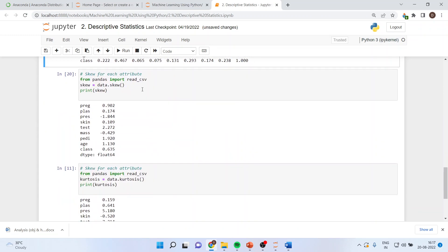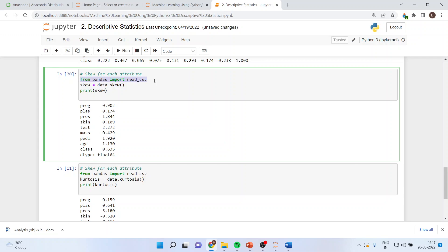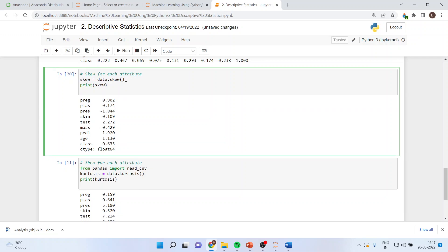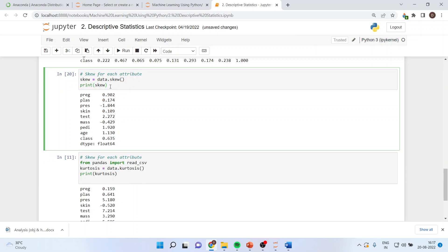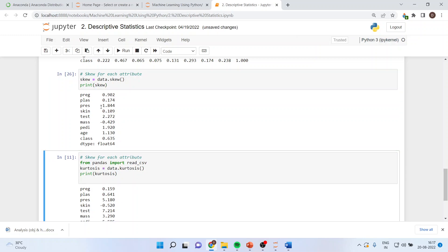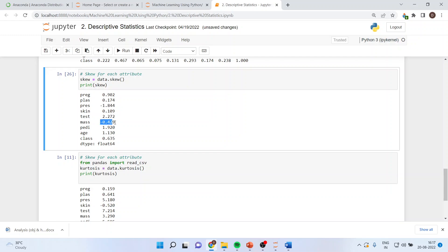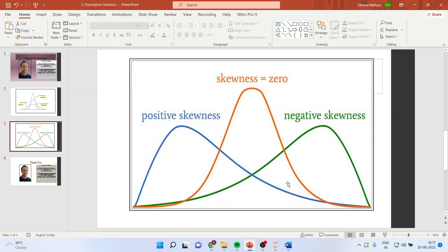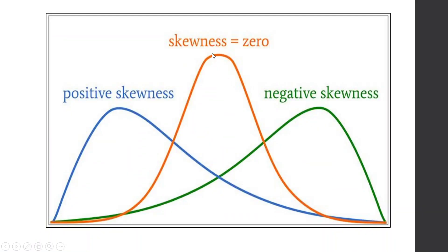Now I want to know the skewness in the data. The command is: skew equals data dot skew(), print skew. Wherever I get a negative value, it means that the data is negatively skewed. If it is positive, it is positively skewed. The ideal value of skewness is 0. If your data is positively skewed, it leans one way; if it is negatively skewed, it leans the other way.